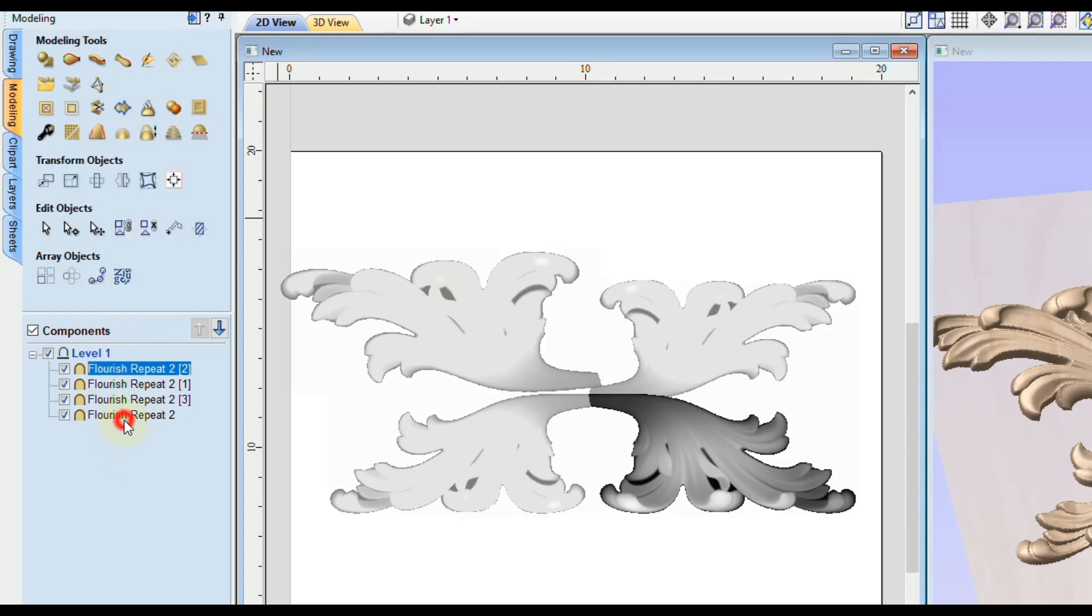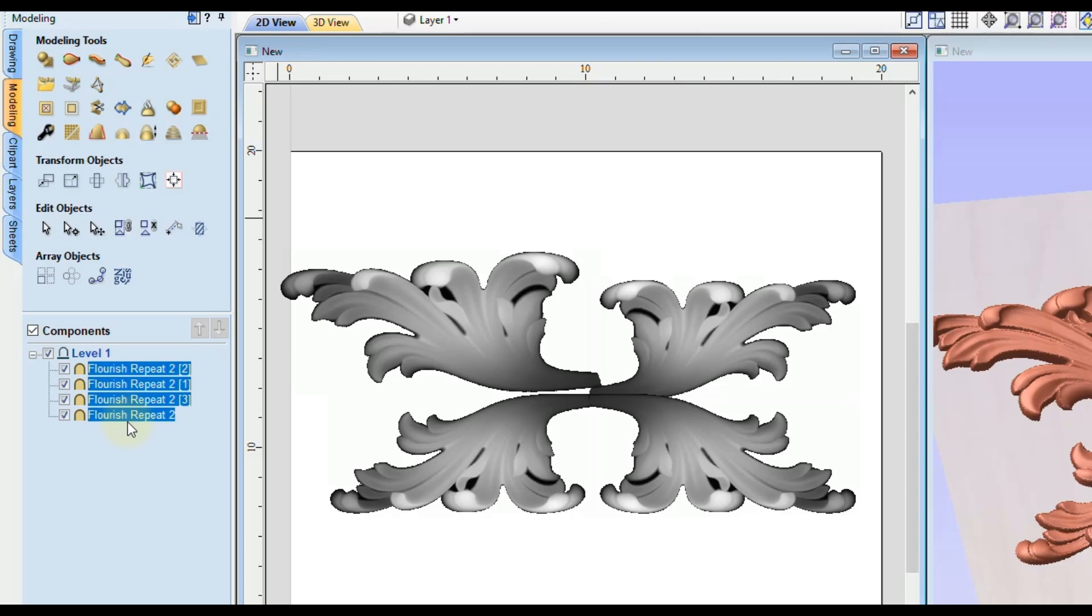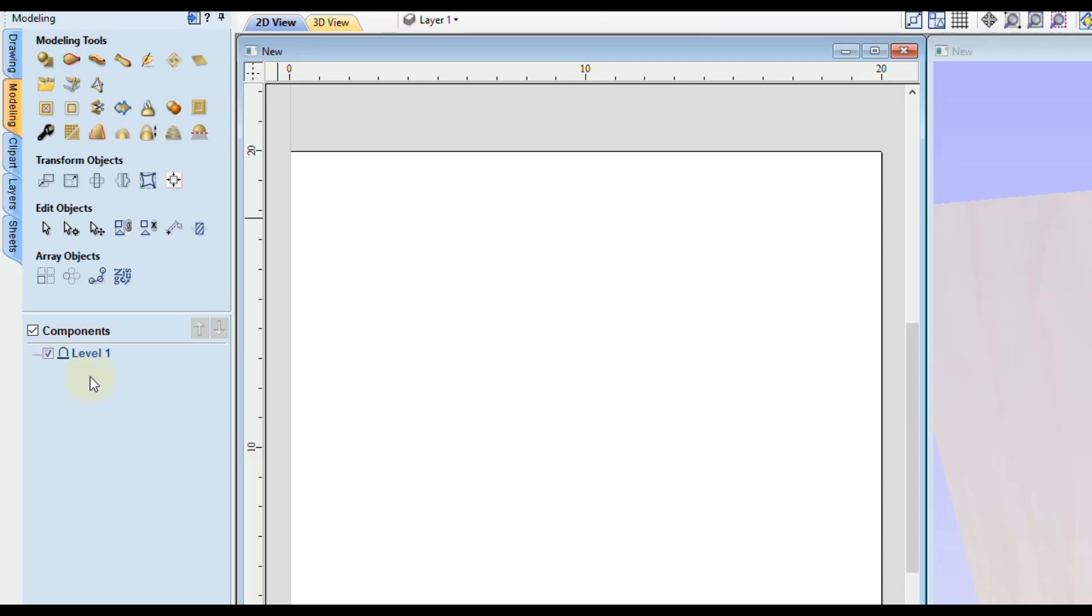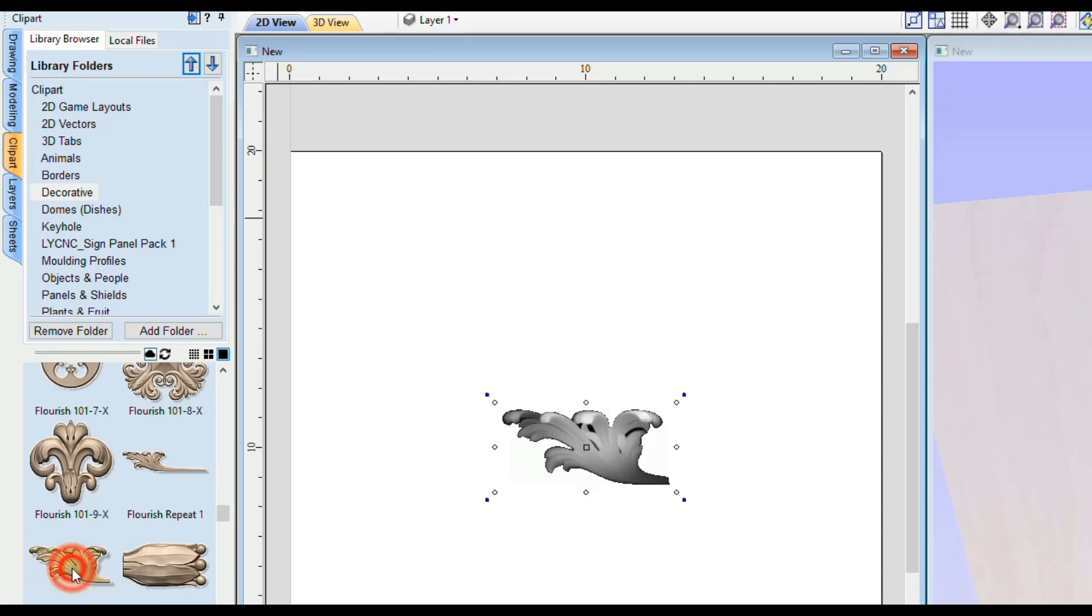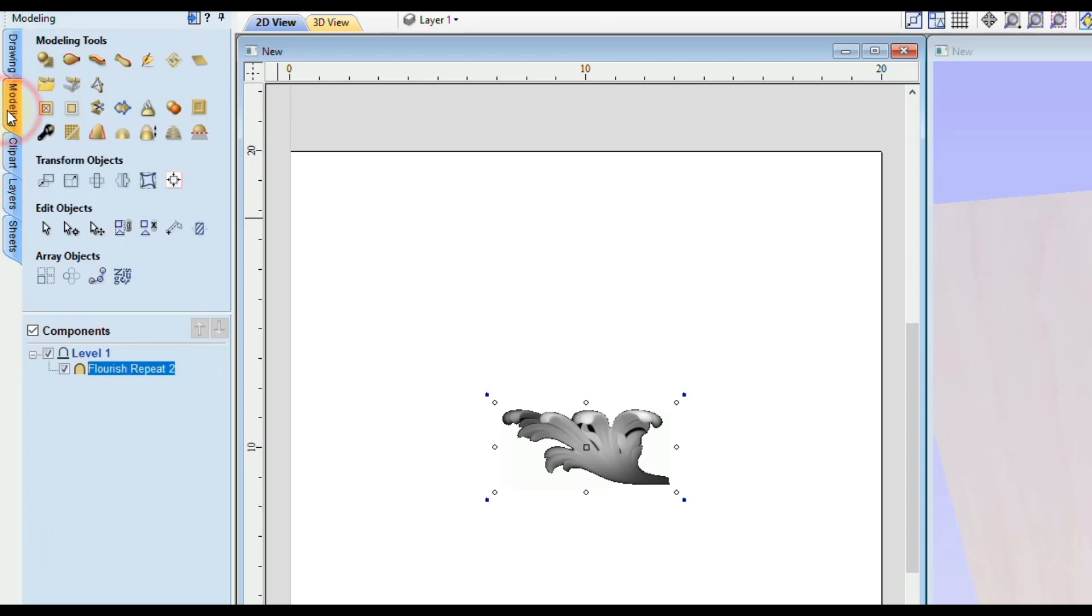So let's hold shift, select all those and delete them and let's start from scratch again. We're going to bring back that same flourish, bring it in there and then if we go back to the modeling tab what we want to use here is called the mirroring mode.